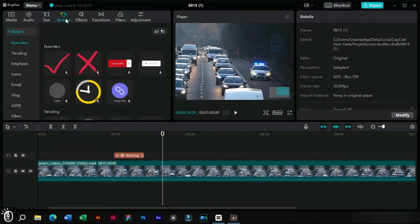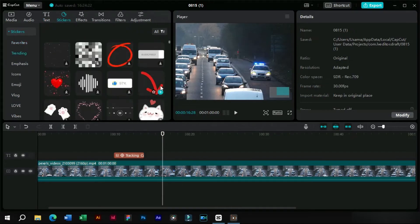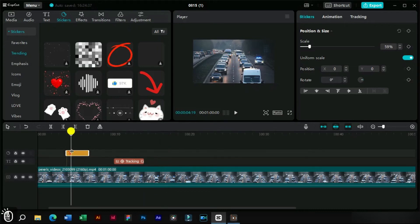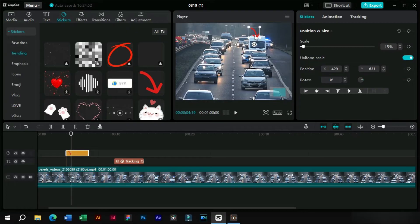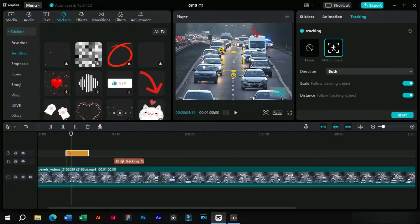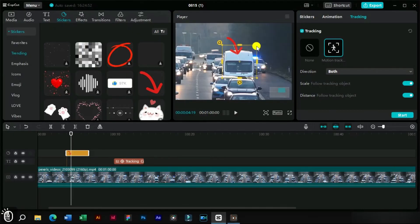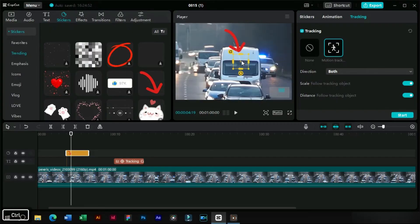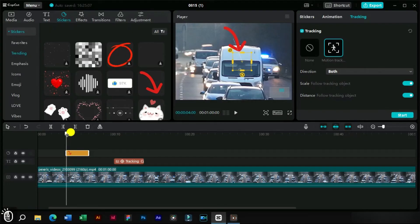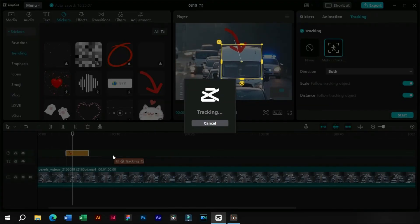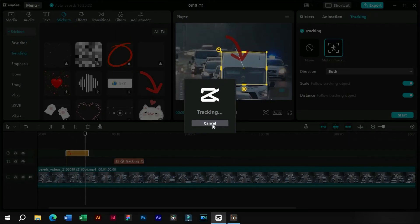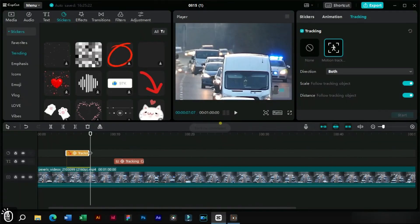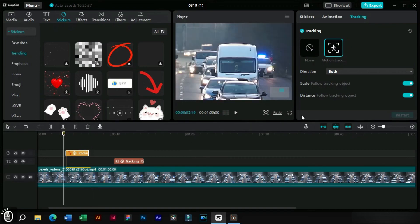Now let's see how we can track stickers. We will repeat the same steps and set the yellow box precisely. Now our sticker tracking has also been done.